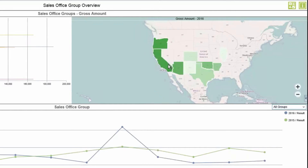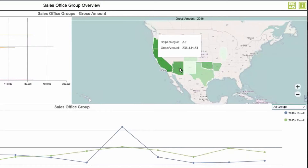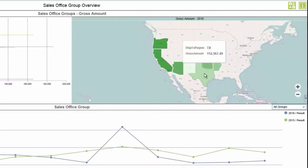We can see California — hovering over that shows $261,000. Arizona with $236,000. Texas is a bit lighter in color so we can hover over that and see $112,000.